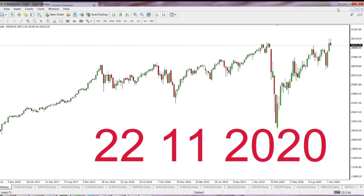Share markets seem to be stopped. Dow Jones is trying to push to the 30k area, in hope that QE, or in other words, money pumping into the market, will never end. We'll see when it will be over.